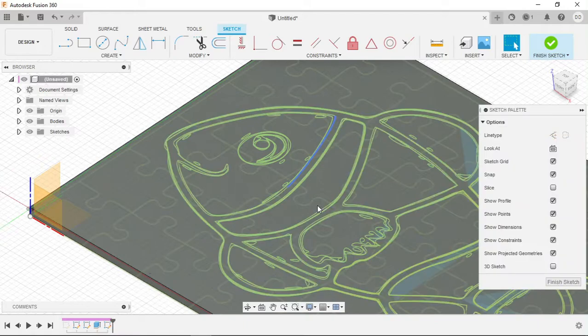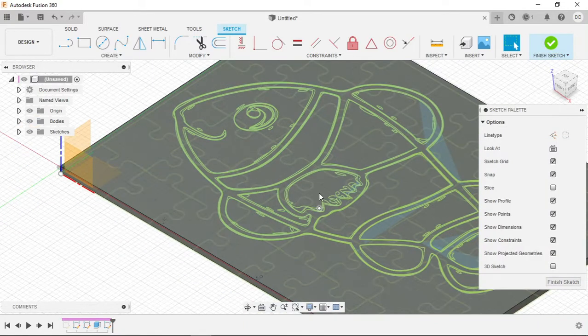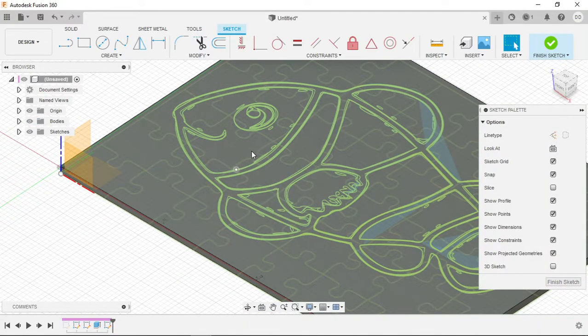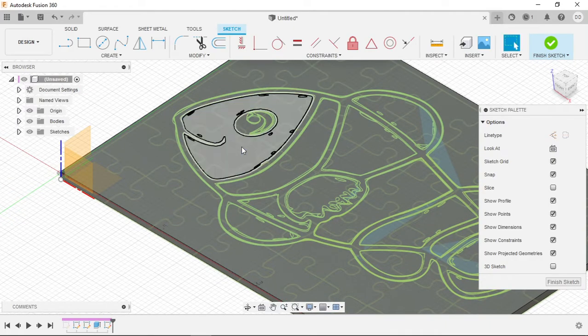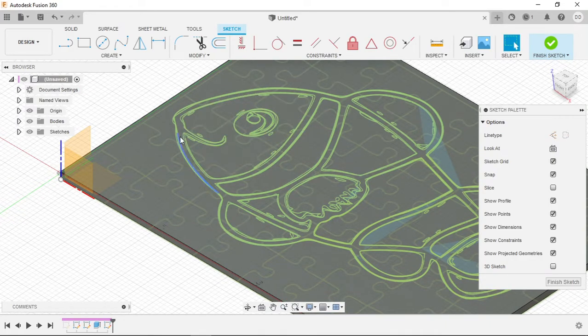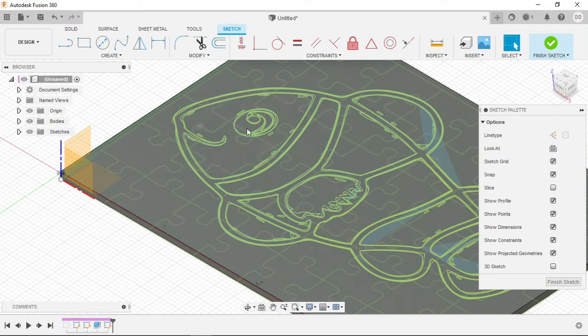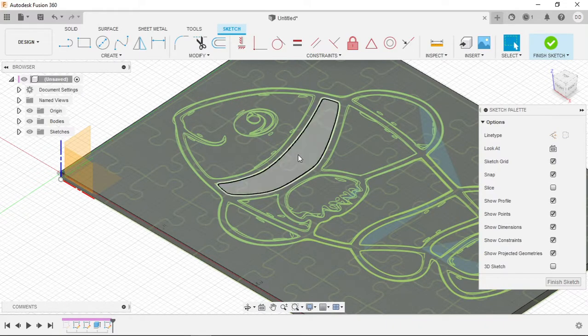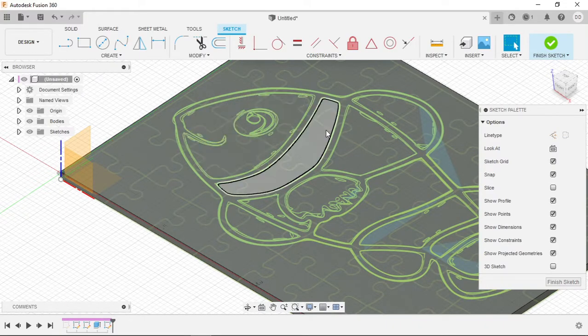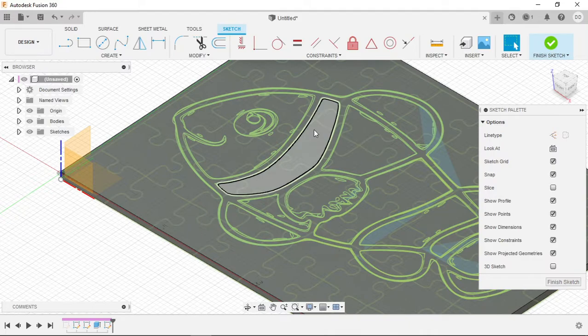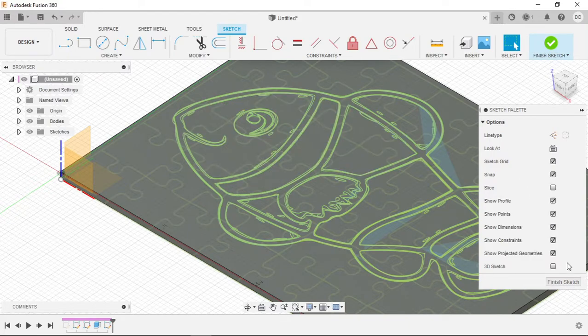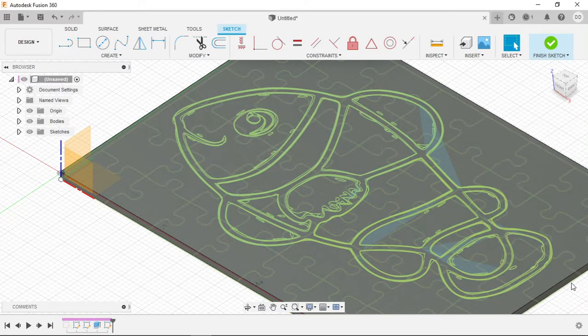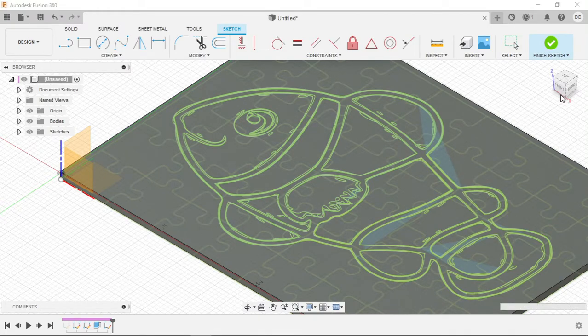So to utilize the color change feature in the Prusa slicer we can add a special design feature by layering these different colors of the fish that we want, being the orange, black, and white parts of the clownfish. We can layer these at different heights using the extrude feature and then when we go to perform a layer change in the actual Prusa slicer it will come out perfectly.